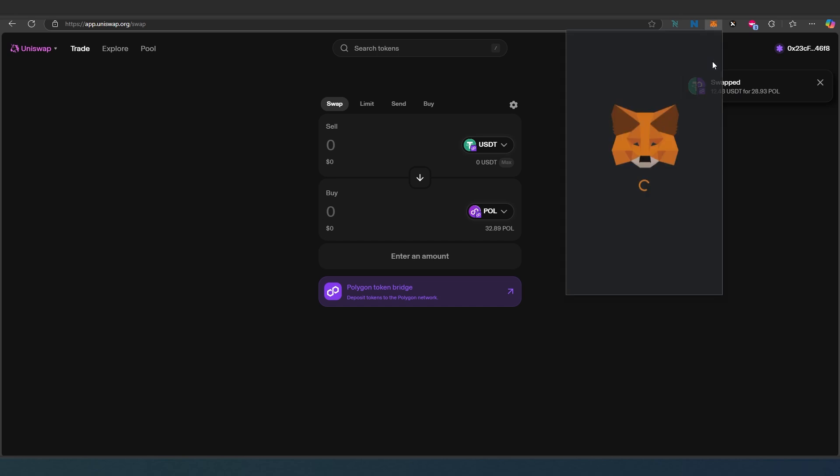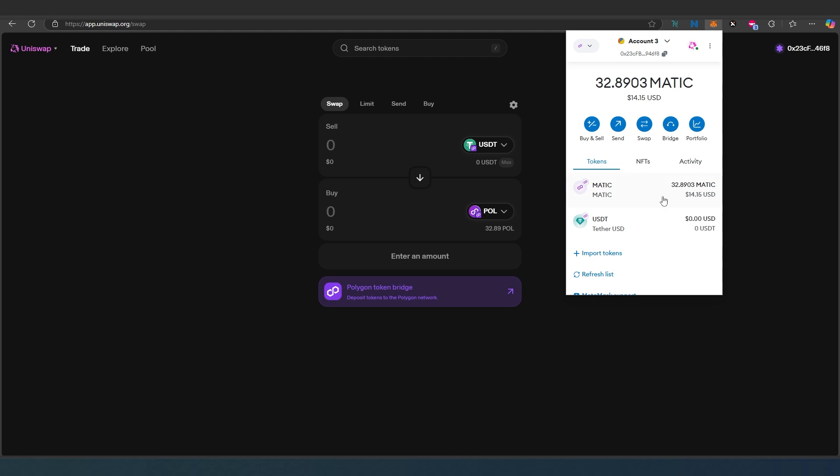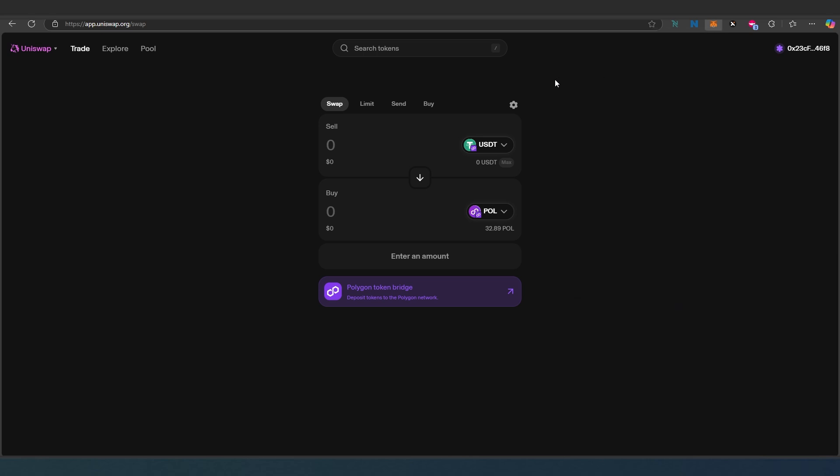It's swapped. If we go back to our MetaMask wallet, as you can see right here in activity, it's done and executed. Go to tokens and I received 28 or 29 Matic tokens from Uniswap. This is pretty much it.